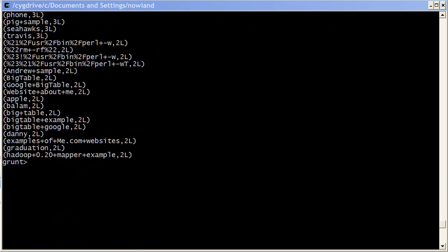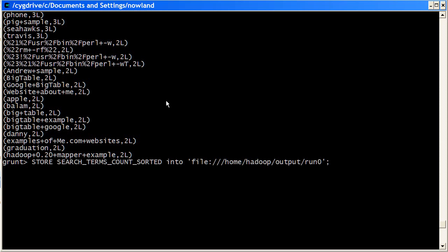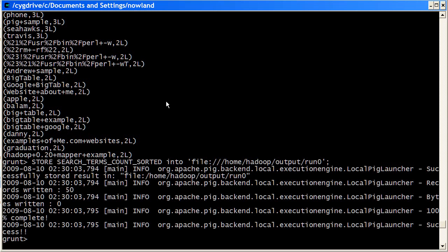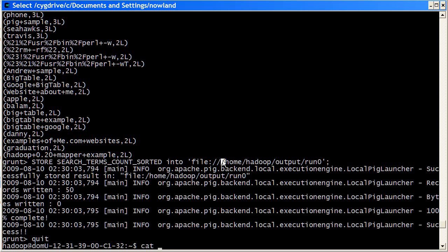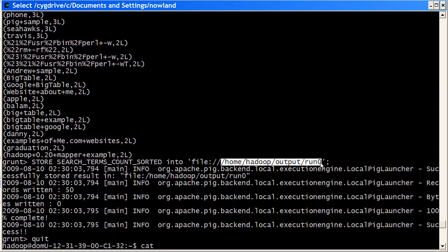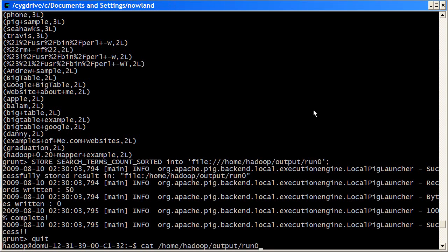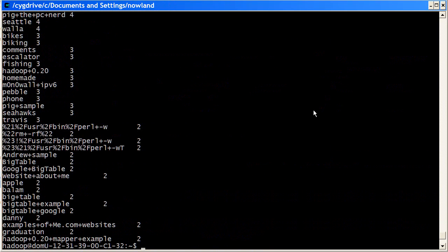Basically, the store expression just takes a bag and a location and it will dump it there. So here we're going to store out our search terms counted into a local file. It will run for a few seconds and then complete. So what we need to do is now quit out. And we can just look at that local file by catting it out.